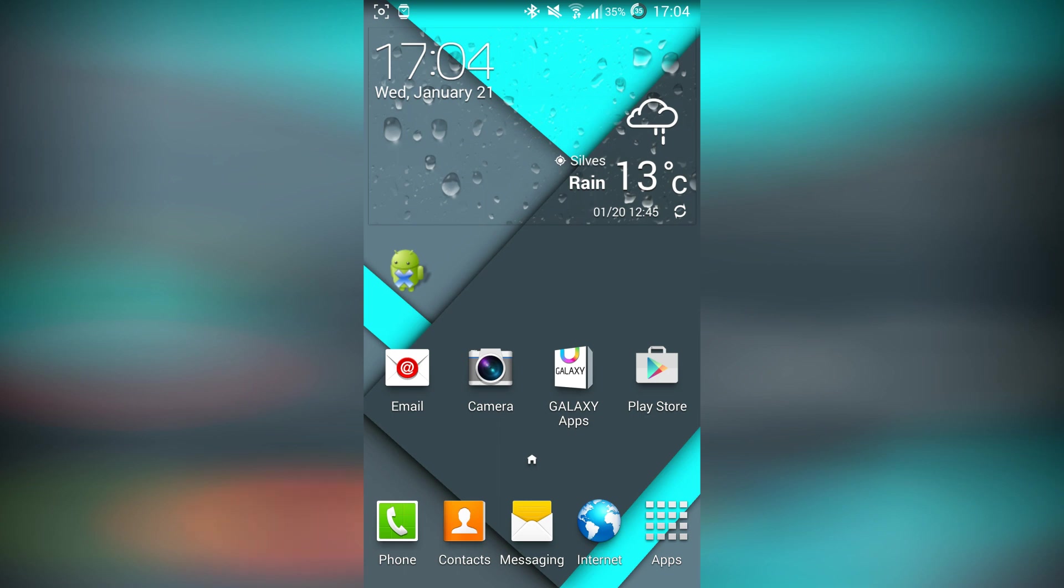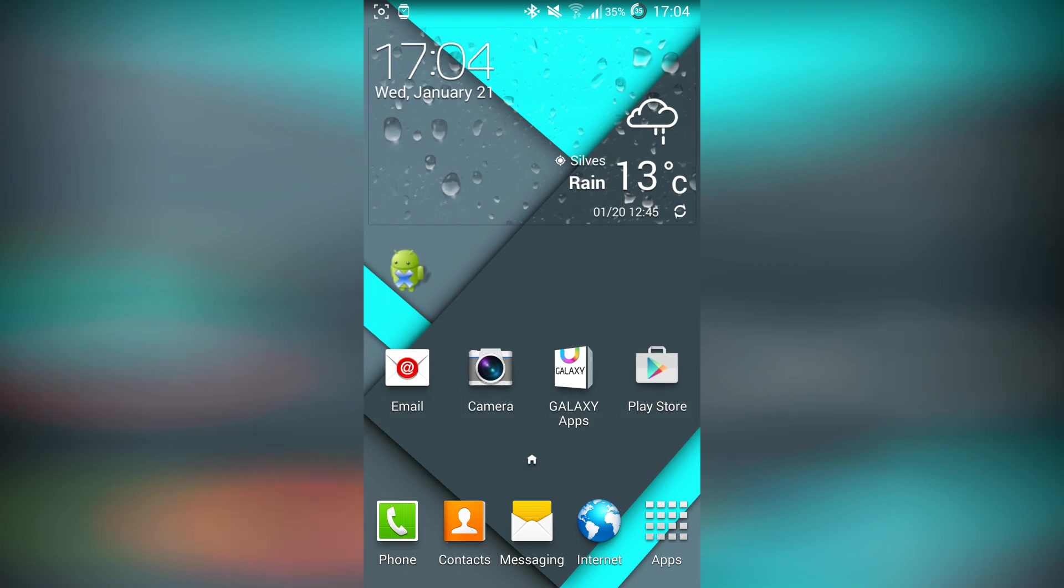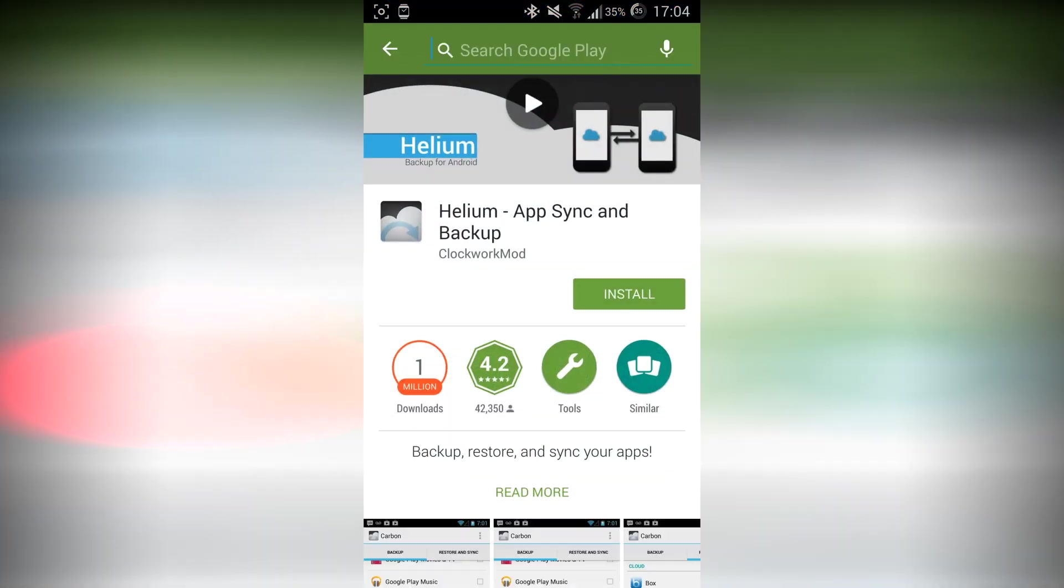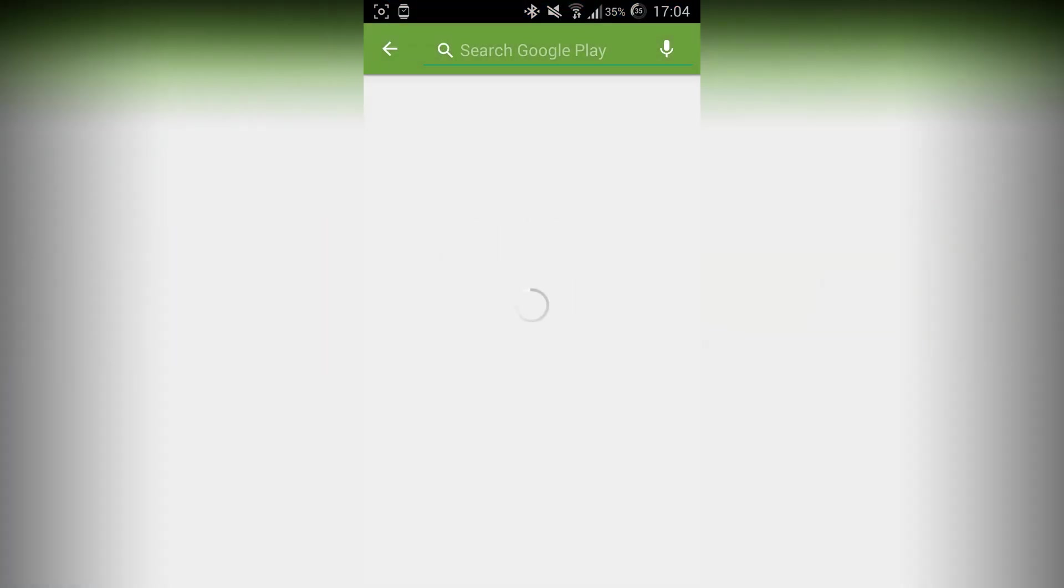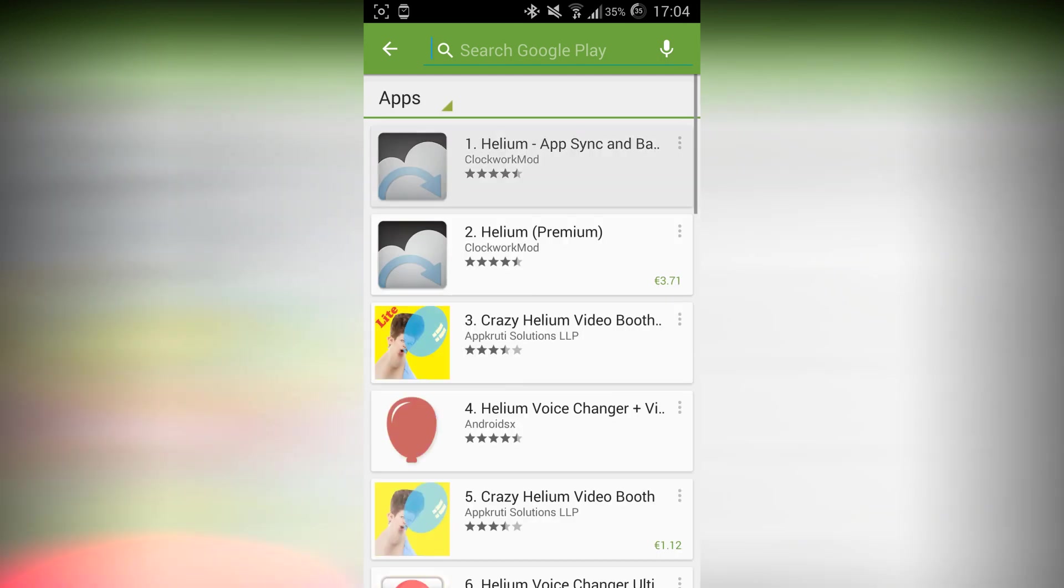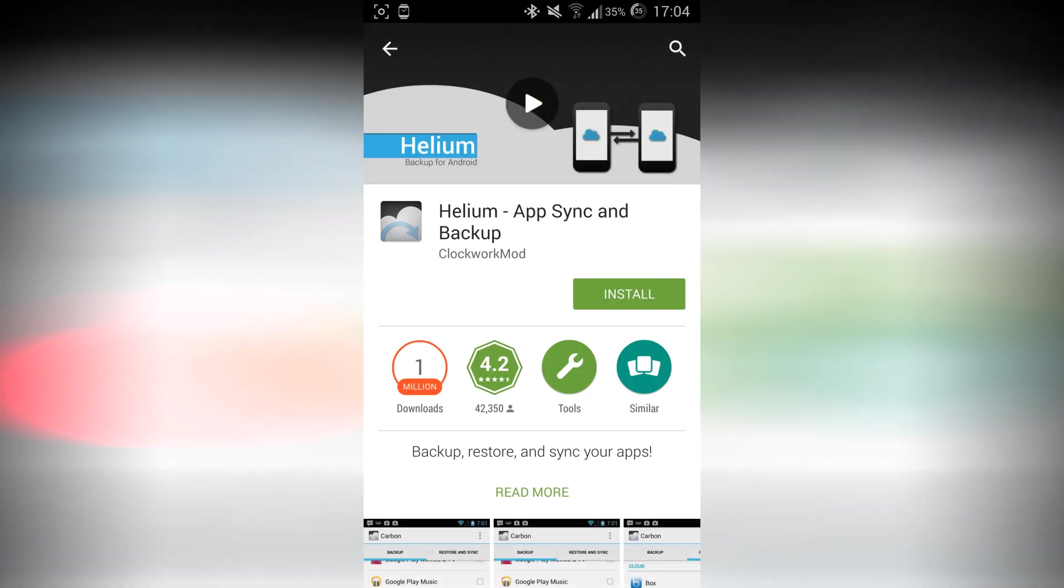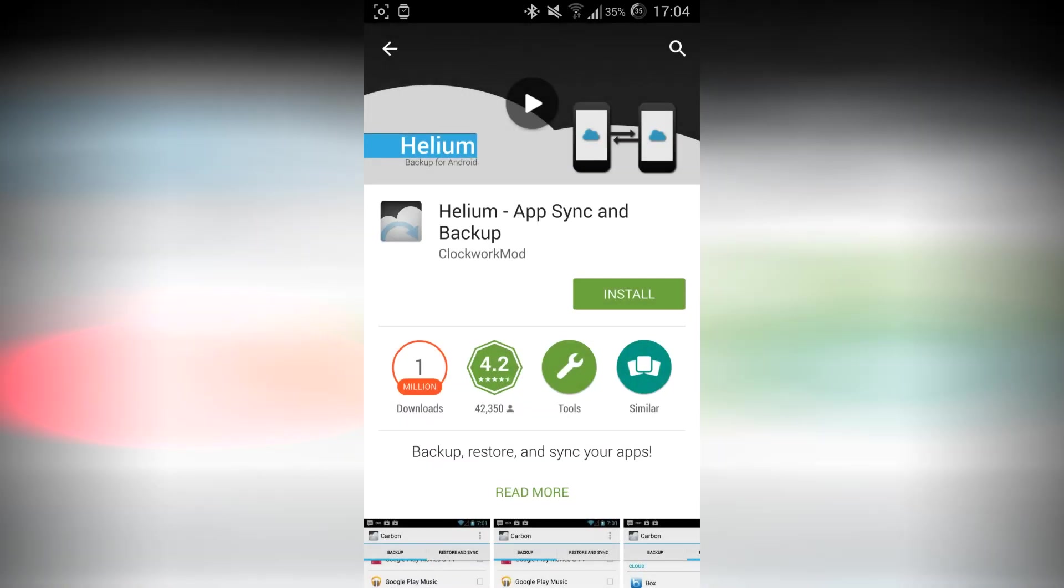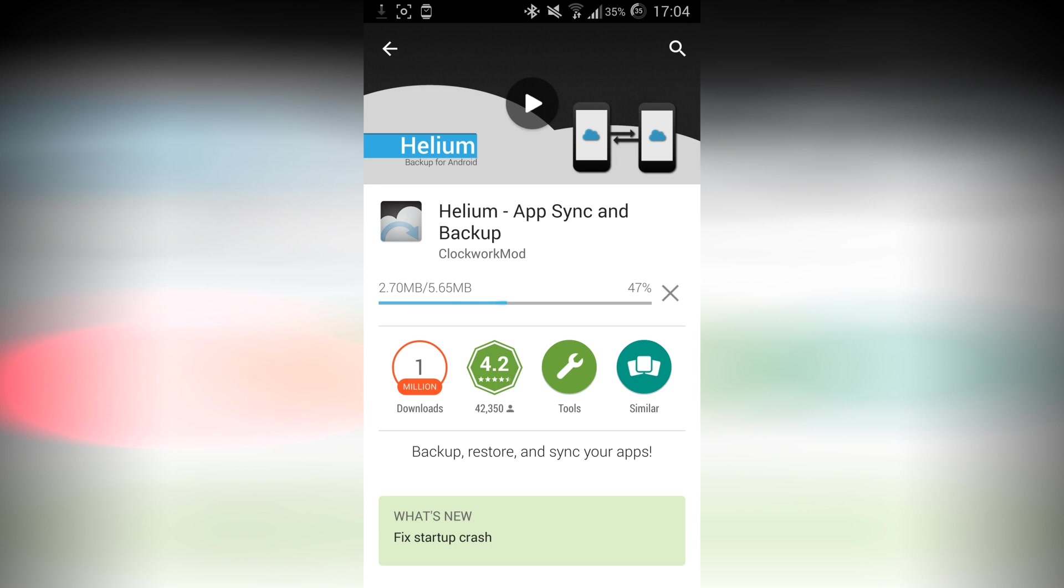To backup your data of an app or a game, all you gotta do is just go to Play Store, search for Helium. There you go, it's the first one. You also got the premium version but you don't need it. Just go ahead and install that. Helium can backup and then restore an application, basically an application's data.